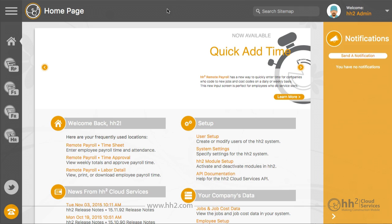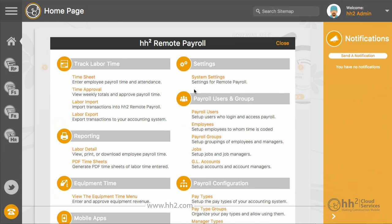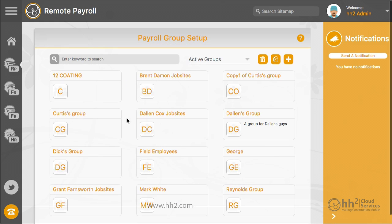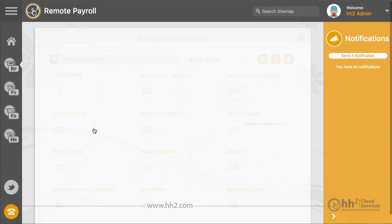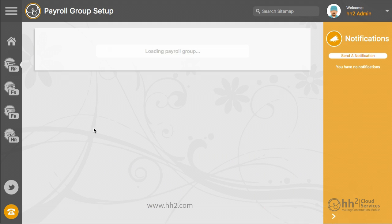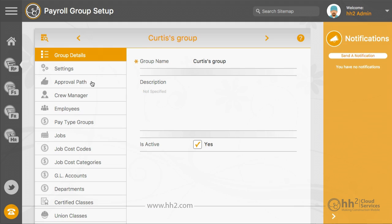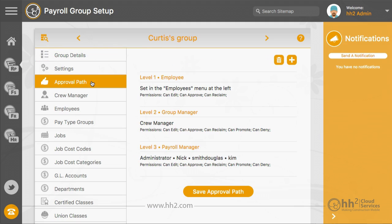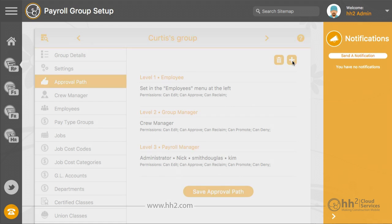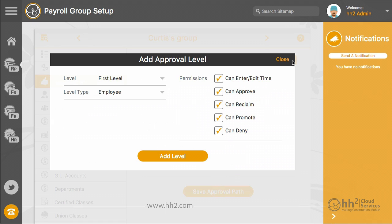To set this up, click the Remote Payroll button, Payroll Groups, select your group, Approval Path, and Add Approve Level. This path level can be the same as your payroll manager so as to include all levels of approval while reporting.